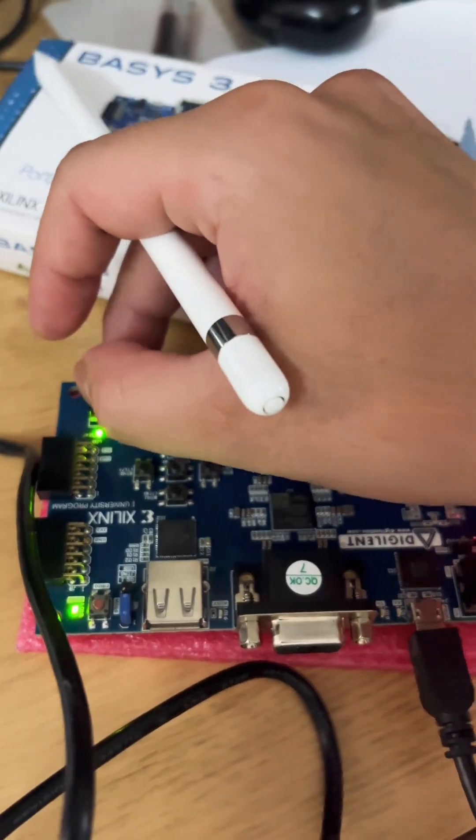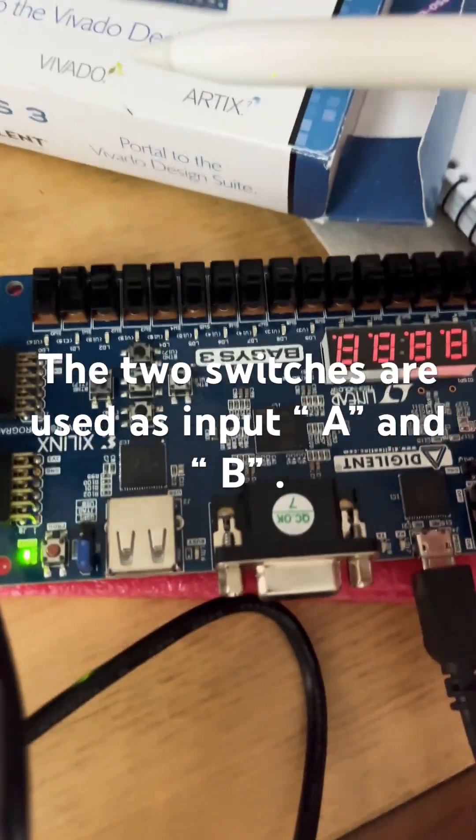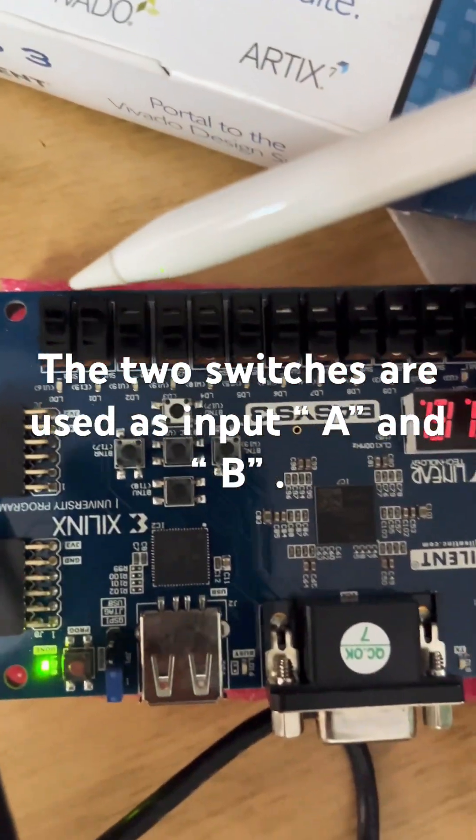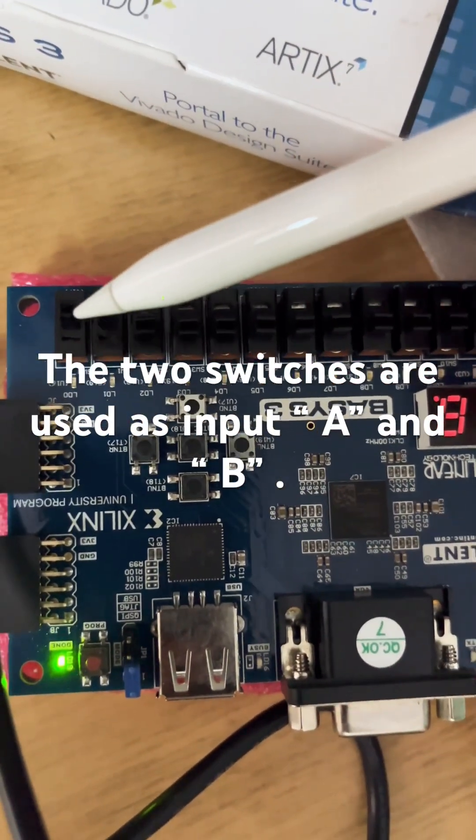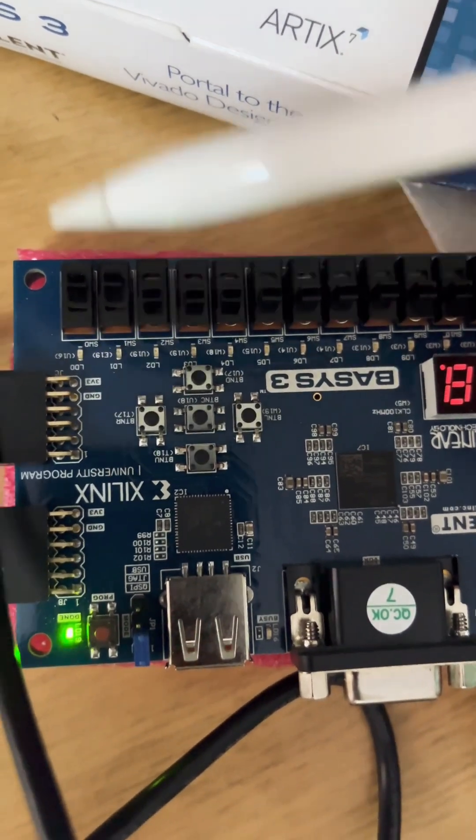When both of them are 0, see over here, 0s, my output is 0.